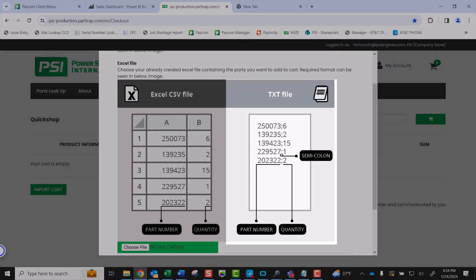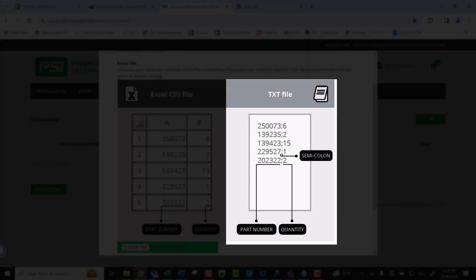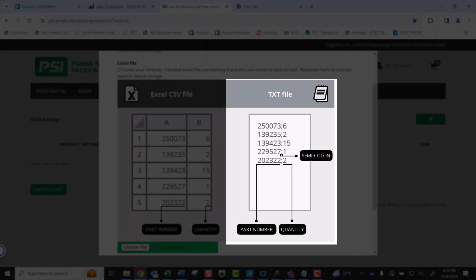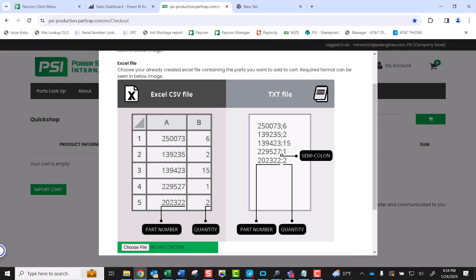If you are using a text file, the format is as follows: Part number, followed by a semicolon, followed by the quantity. The part number needs to be accurate and an exact match to the valid PSI part number. There should be no spaces between the part number, semicolon, and quantity.